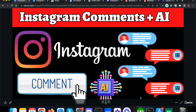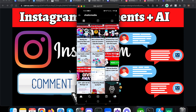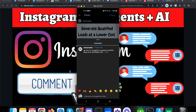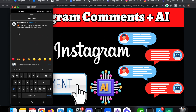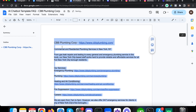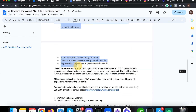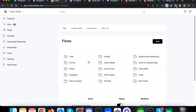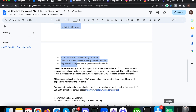Let's quickly look at the demo. Let me share my phone screen. Let me add a comment and see how this actually works. Before that, this particular page is trained using specific business information — for example, CBV Plumbing Corporation. We have provided all the information about this particular business, so let me add a comment and see how it responds.